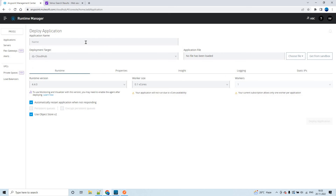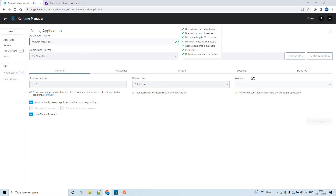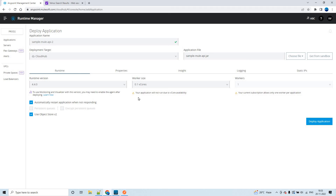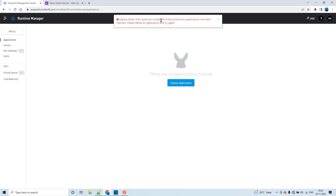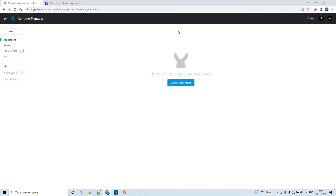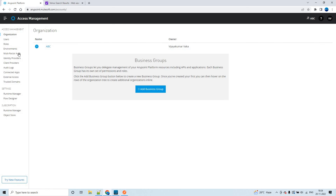Let me deploy in CloudHub 1.0 — I'll name it 'sample2' and try to deploy. As you can see, the application will not run due to vCore availability. We get an error message: the maximum number of live production applications has been reached. This is because prod2 is of type Production, and the trial account only provides vCores for Sandbox and Design type environments. That is why you must create your environments of type Sandbox only.